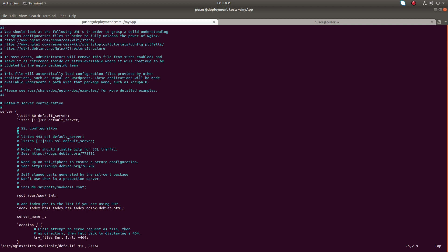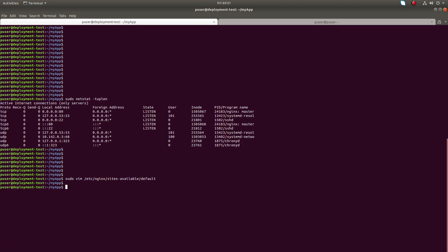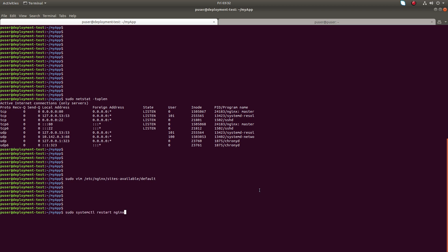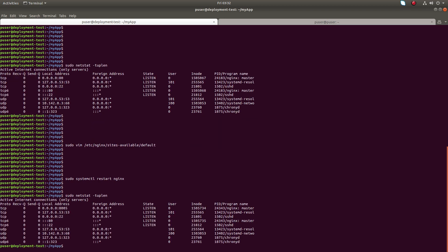What I'm going to do is change this port to another number because I need to use port 80 for the reverse proxy. Let me change it to 8005, then save it, restart nginx, and check the open ports.